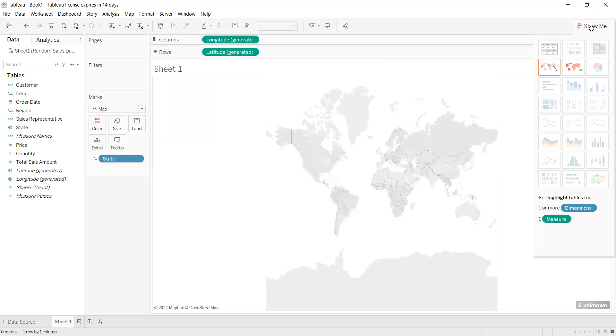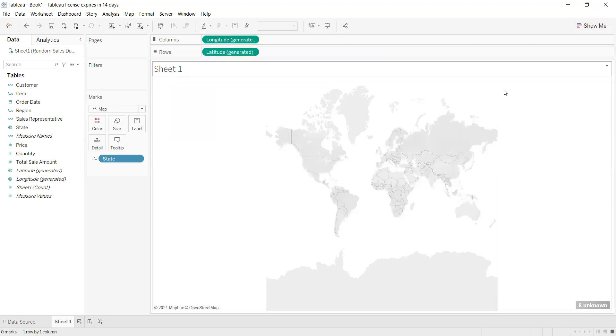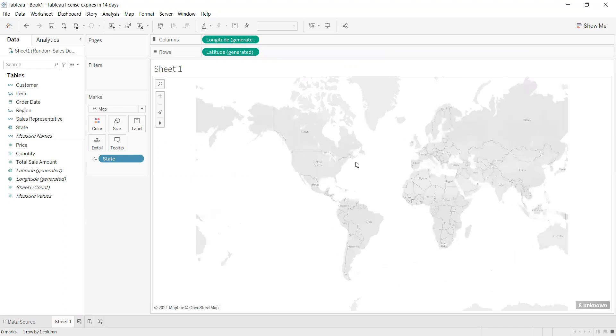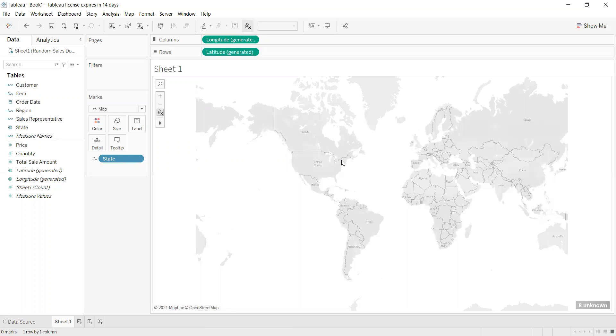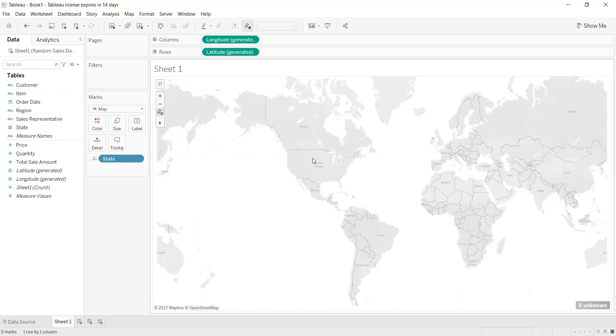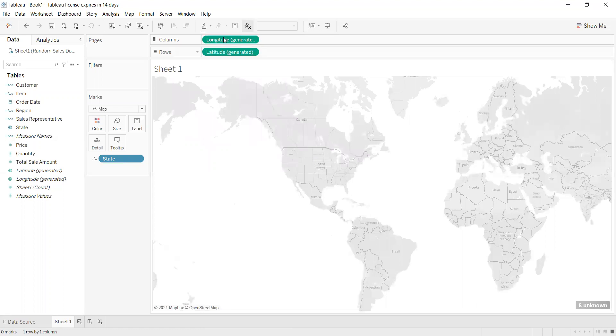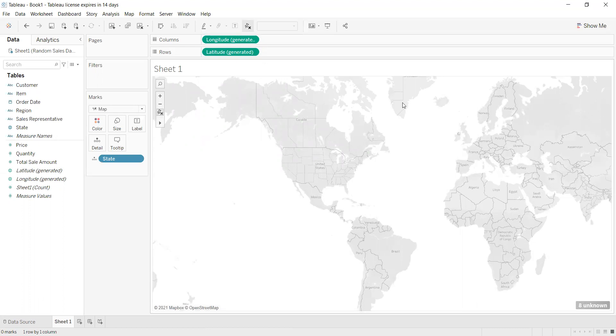You can see I'm facing a problem here. I have the states, I defined it as location, and I have the longitude and latitude, but it's not working. Tableau understands that it's not working and mentions here on the bottom right that there are eight unknown parameters.